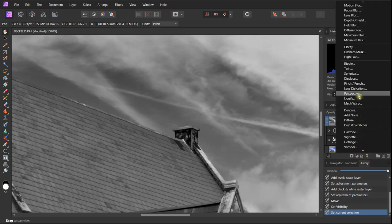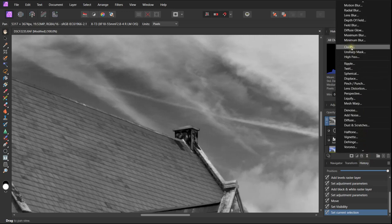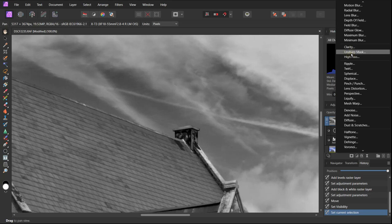There are three ways we can improve the sharpness of the image. We have clarity which has already been adjusted in the raw file, and we have high pass and unsharp mask. I always like to start with high pass first.